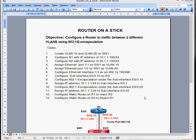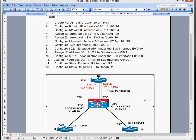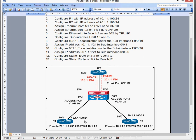Hi everyone, thank you very much for joining me again. I'm going to demonstrate how to configure a router on a stick. This is basically used when you don't have a layer 3 switch and you're trying to do inter-VLAN routing. In my example I've got a switch with two VLANs — VLAN 10 and VLAN 20 — and I'm trying to simulate end devices using routers. For this device to route to another device on a different subnet, it has to go through some kind of layer 3 device.